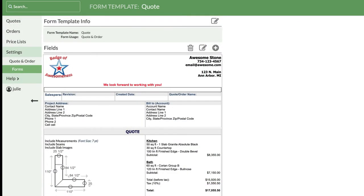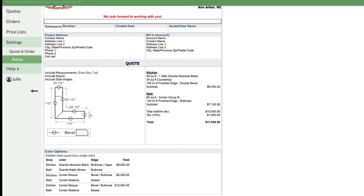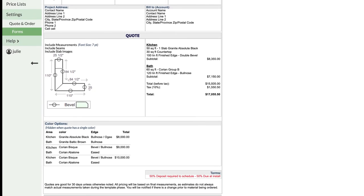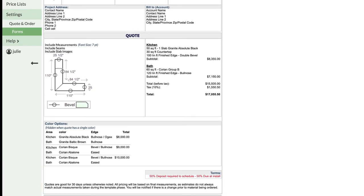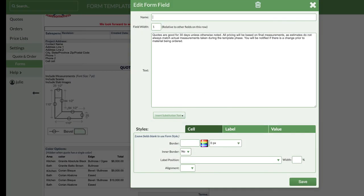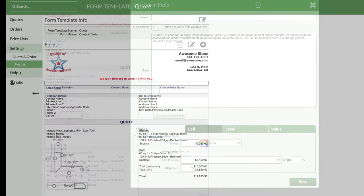Take a look at the bottom of the form, and make sure the default text reflects how you do business. Need to make a change? Just click in the field and edit the text.